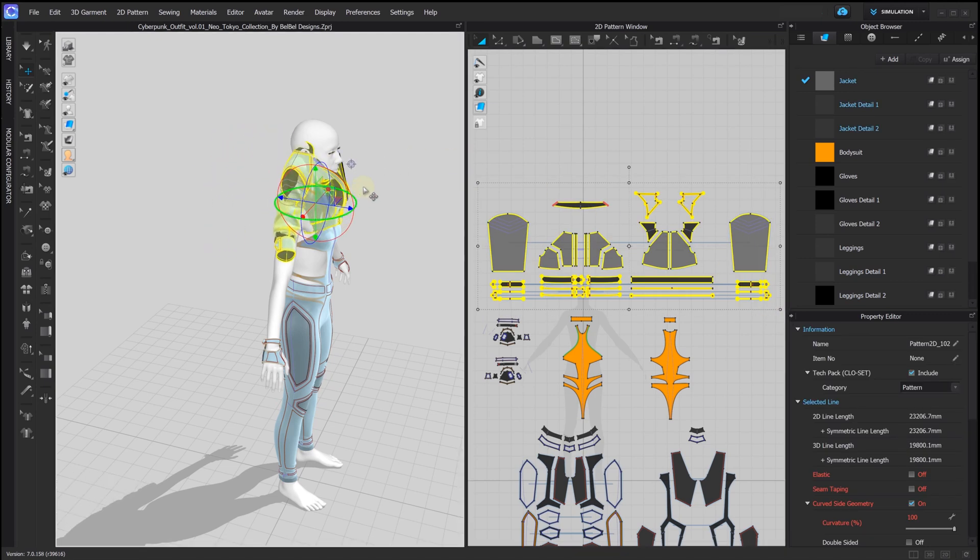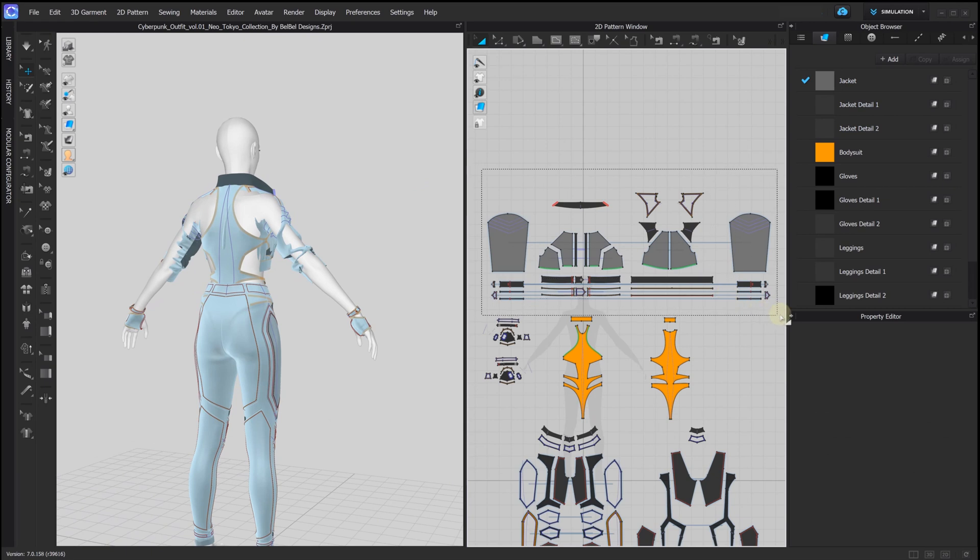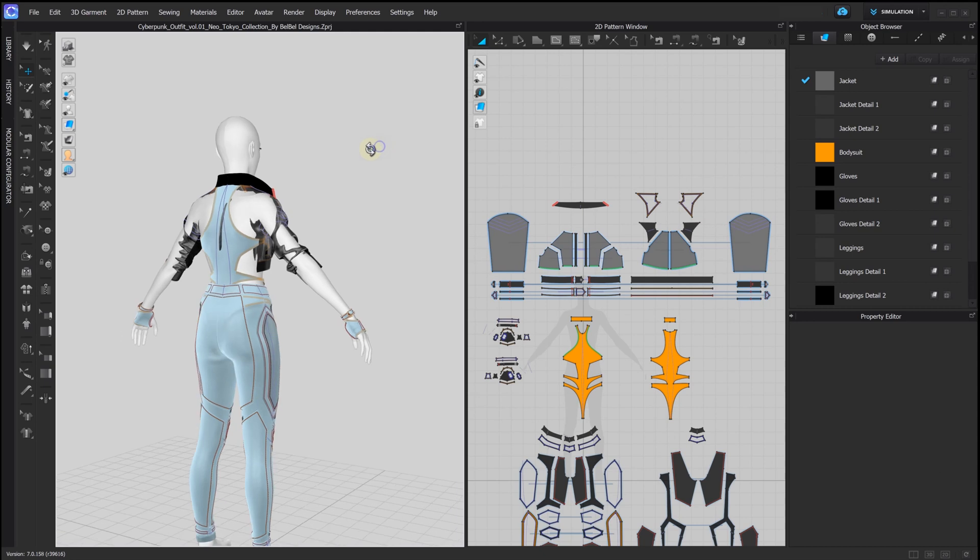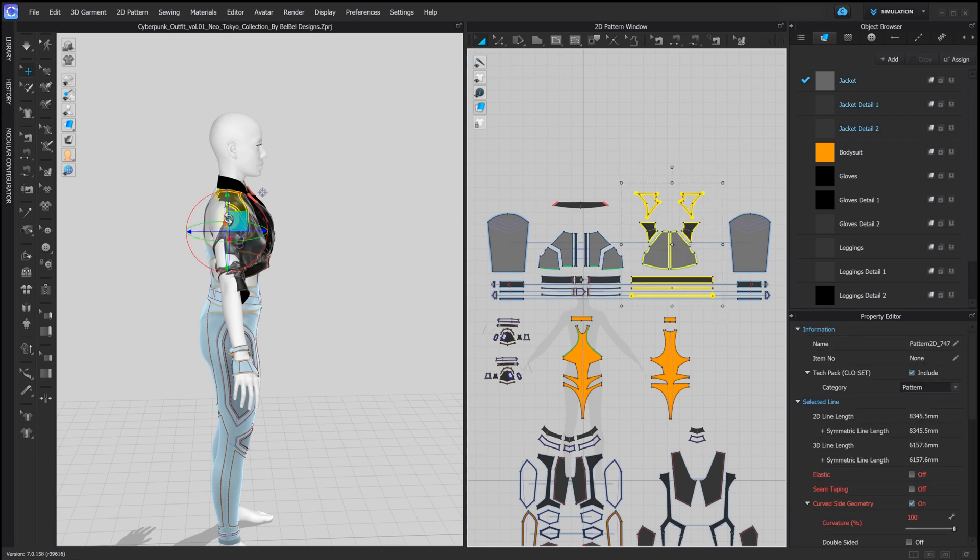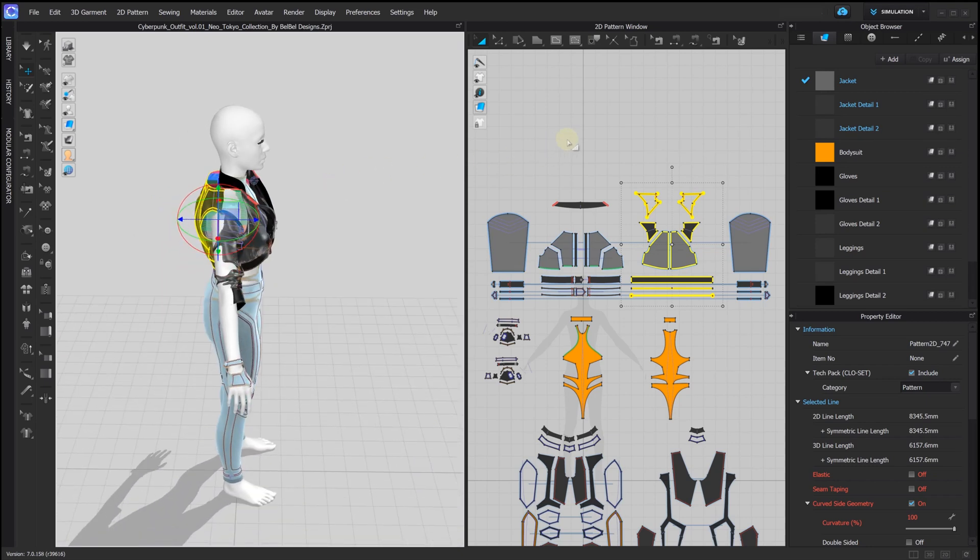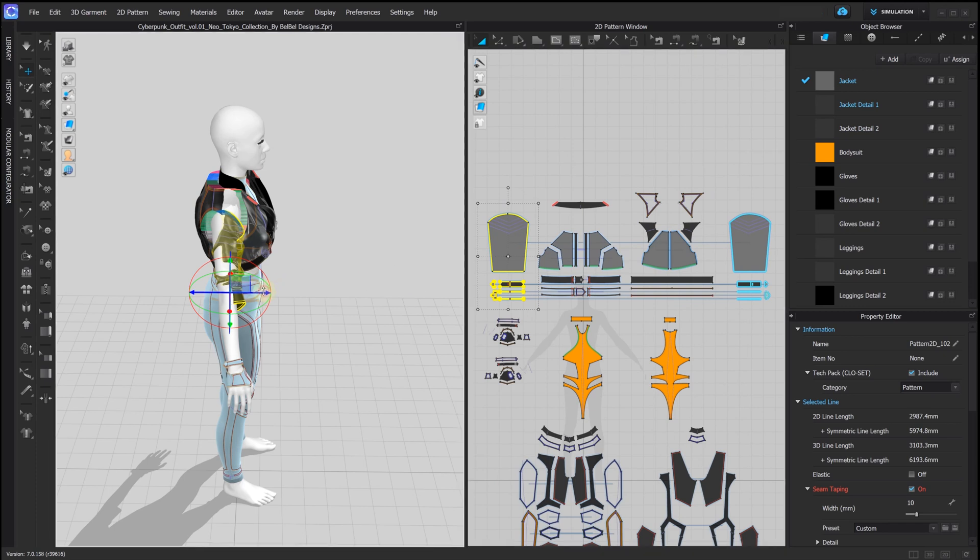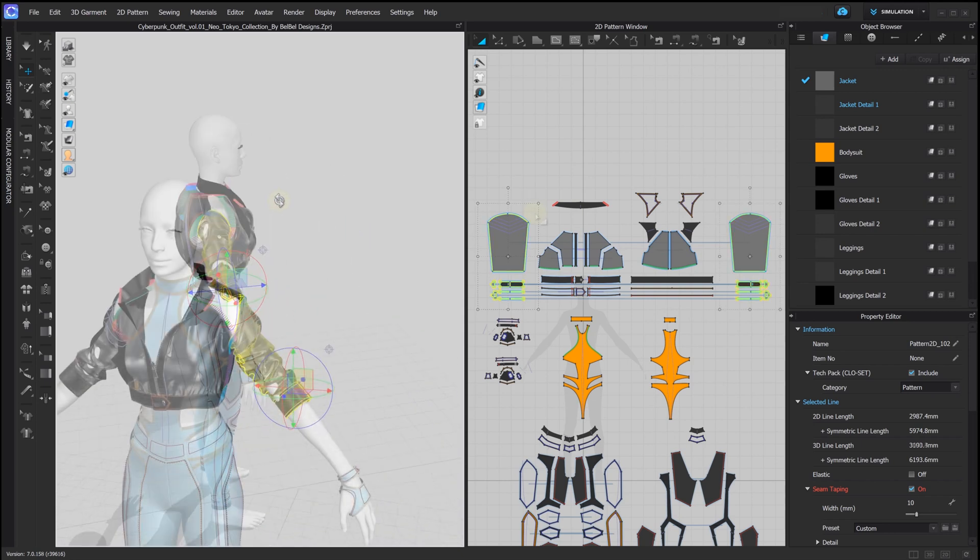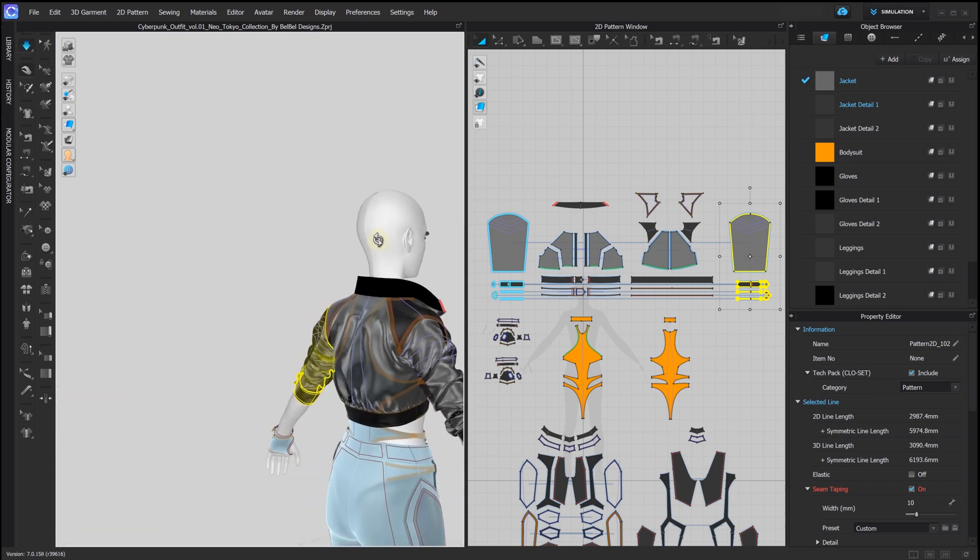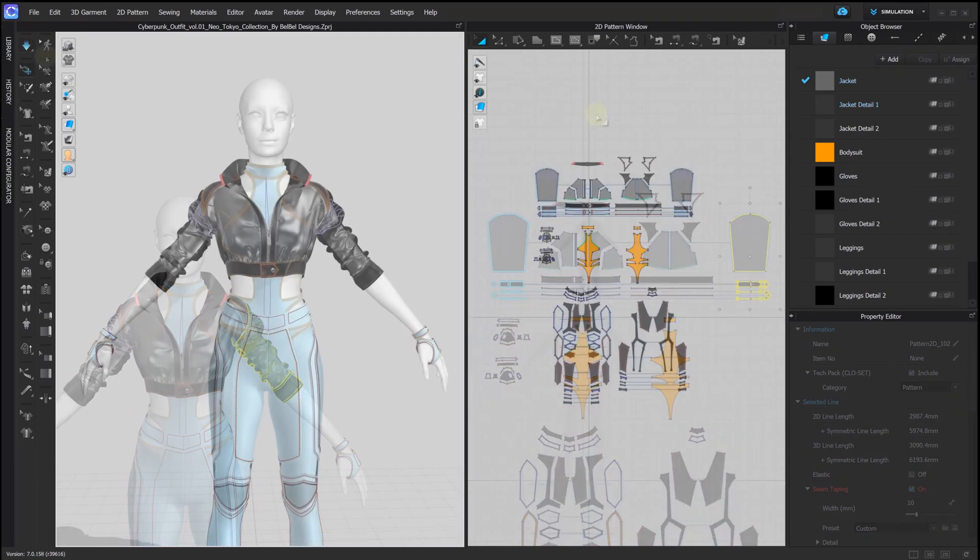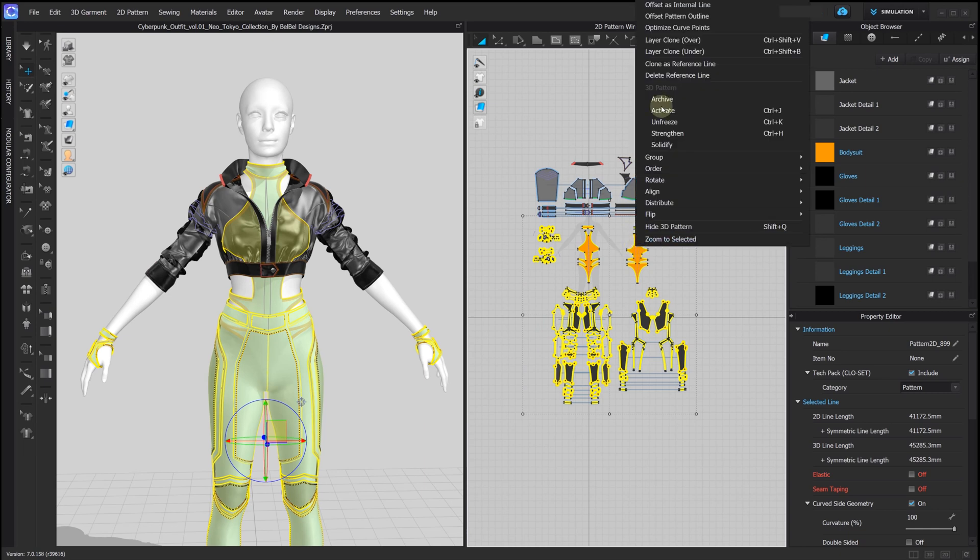And finally, let's adjust and drape the jacket. Here we need to adjust the sleeve's position. After all the pieces had been refitted, we can unfreeze them all and take a look at our result.